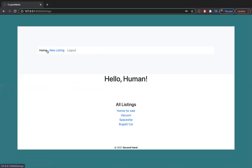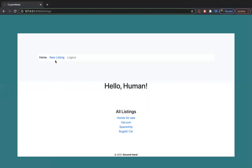We have the home, which takes us to the listings. You could put a new listing, which we will try out that feature right now.